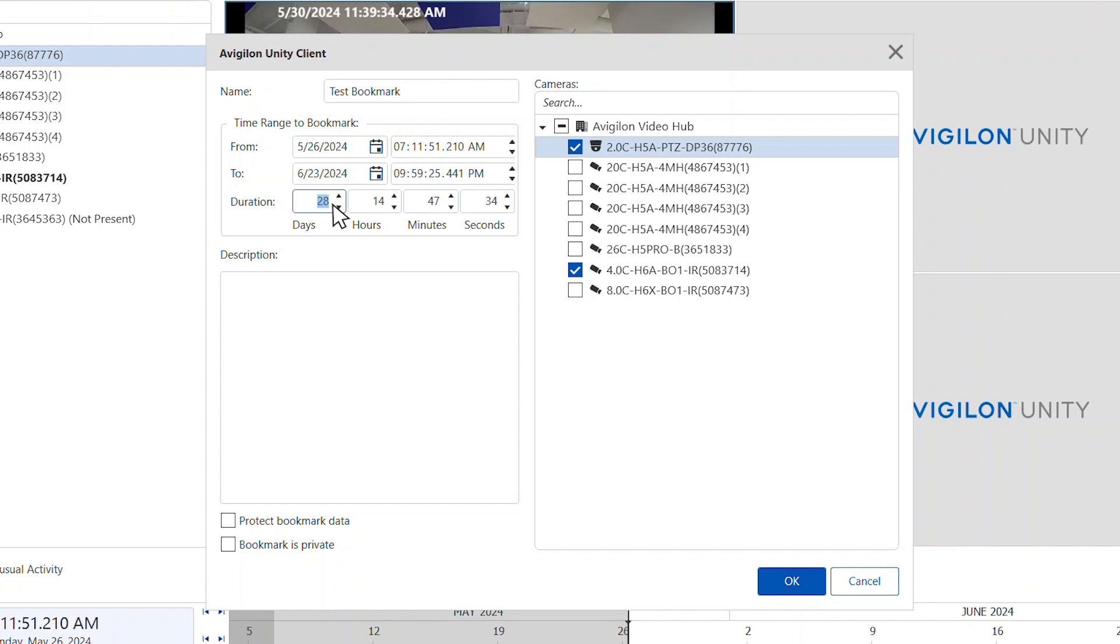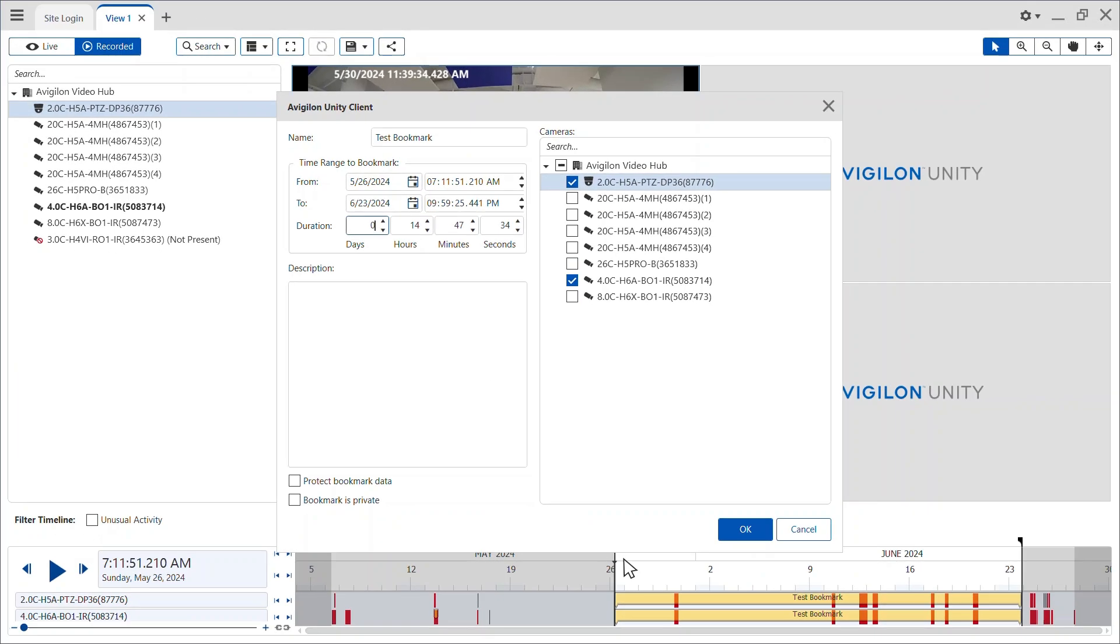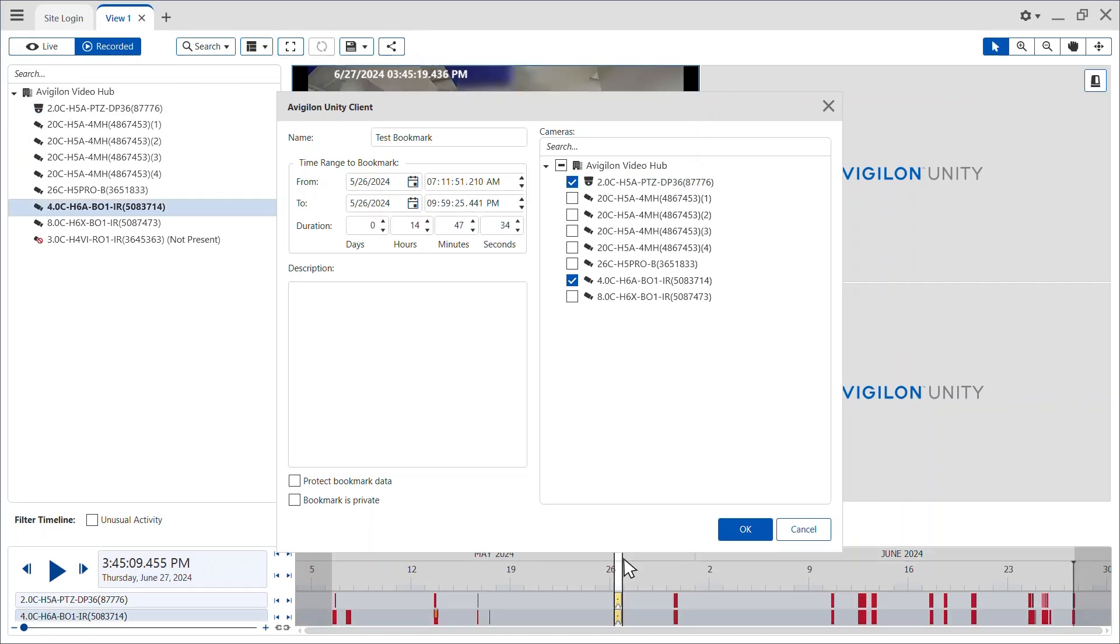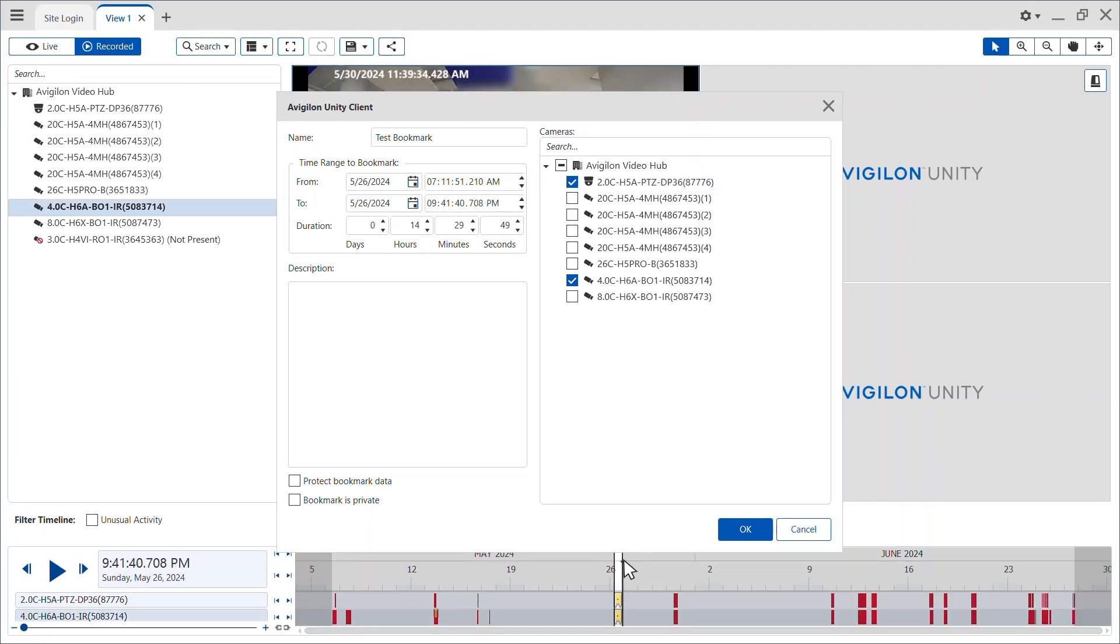You can manually select a time range using the calendar dropdown and adjusting the time and duration. Alternatively, you can move the black time range markers on the timeline.